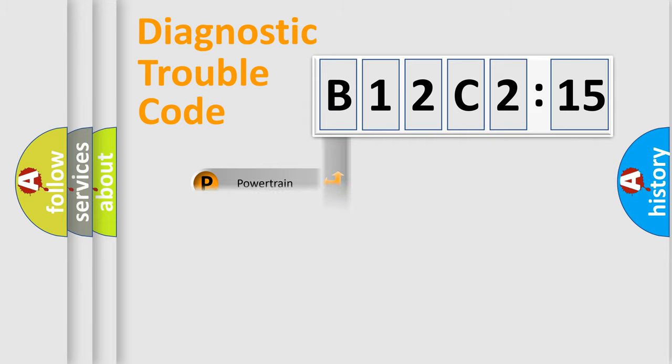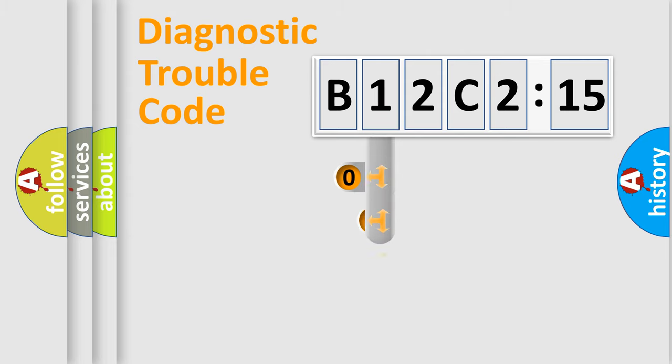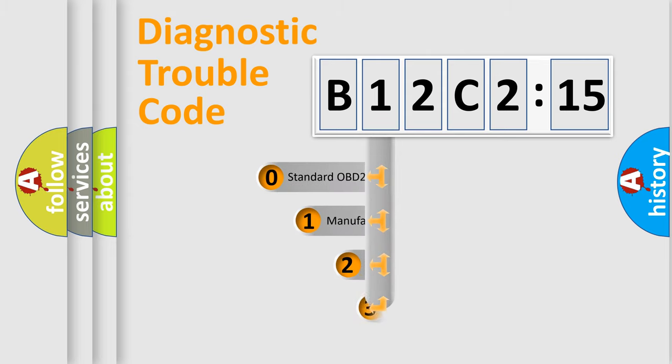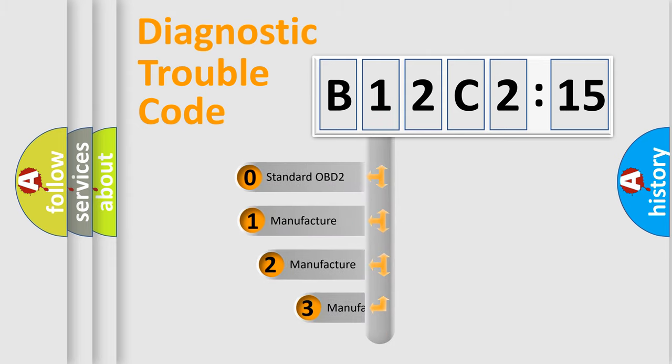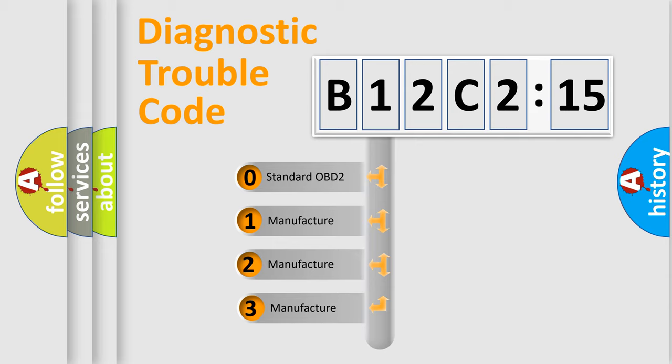Powertrain, Body, Chassis, and Network. This distribution is defined in the first character of the code.